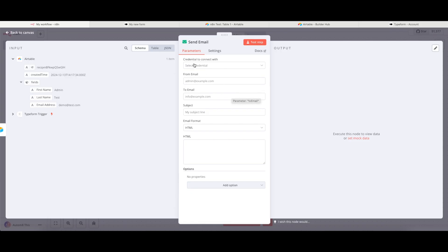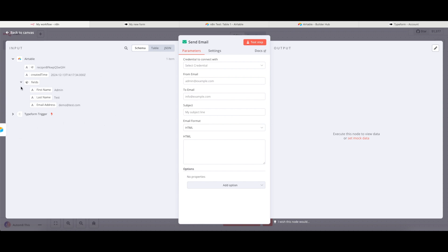I'm not going to connect this to any credentials. I'm just going to use this as an example for the purpose of this video. But essentially what I can now do is in the left-hand side, I've now got my Typeform trigger node. And I've also got my Airtable response here.